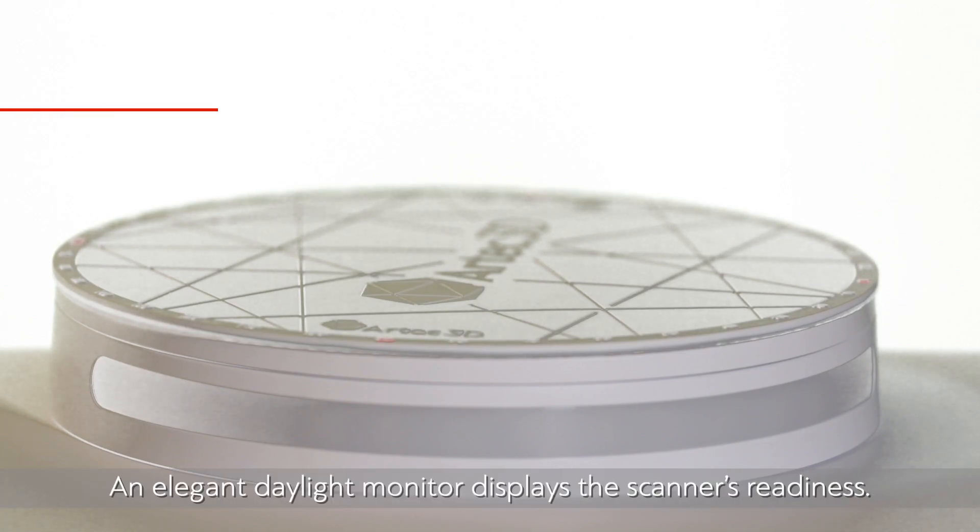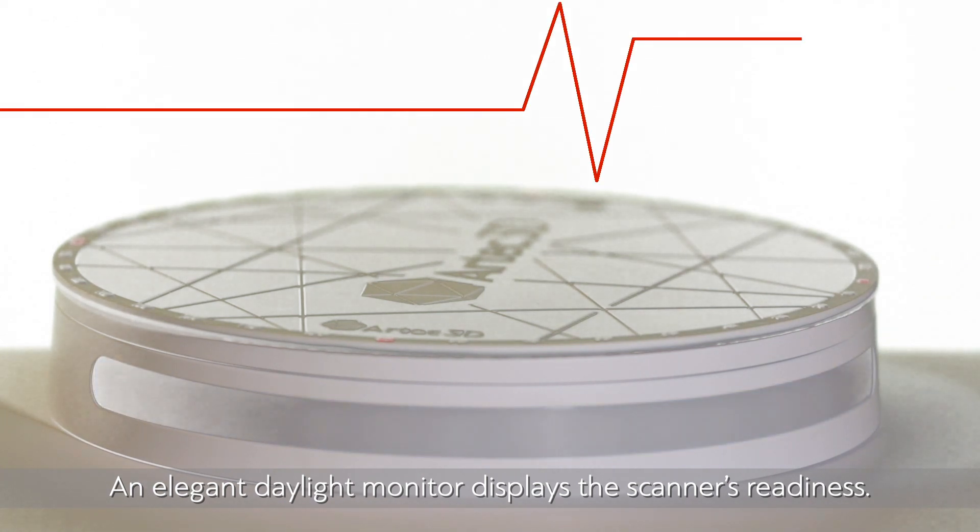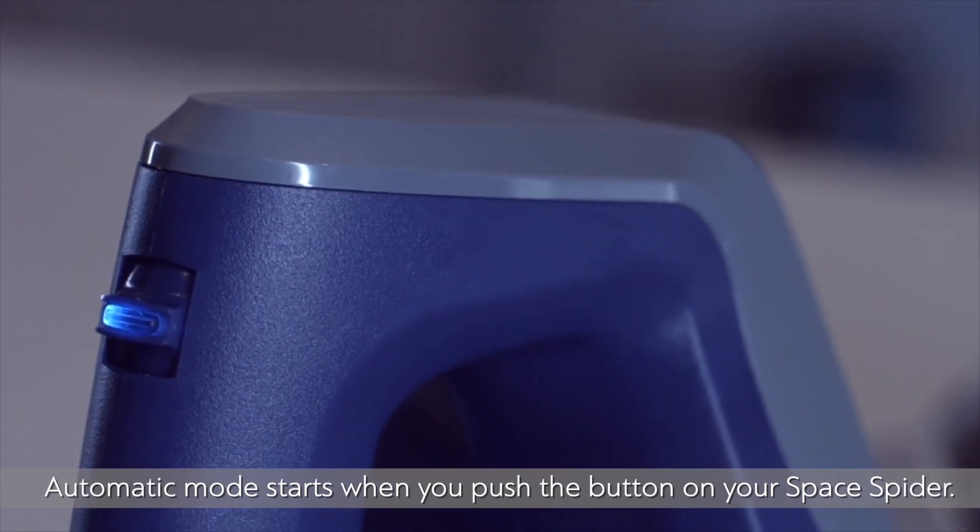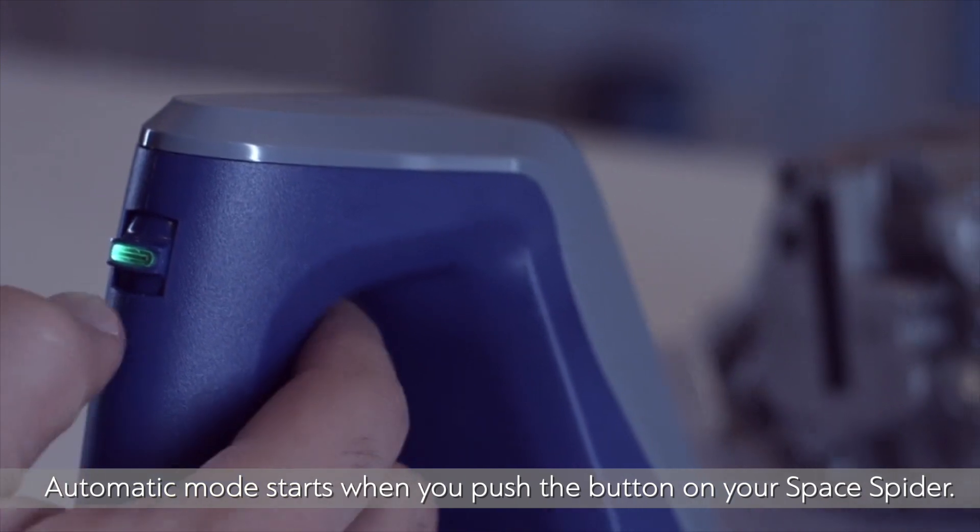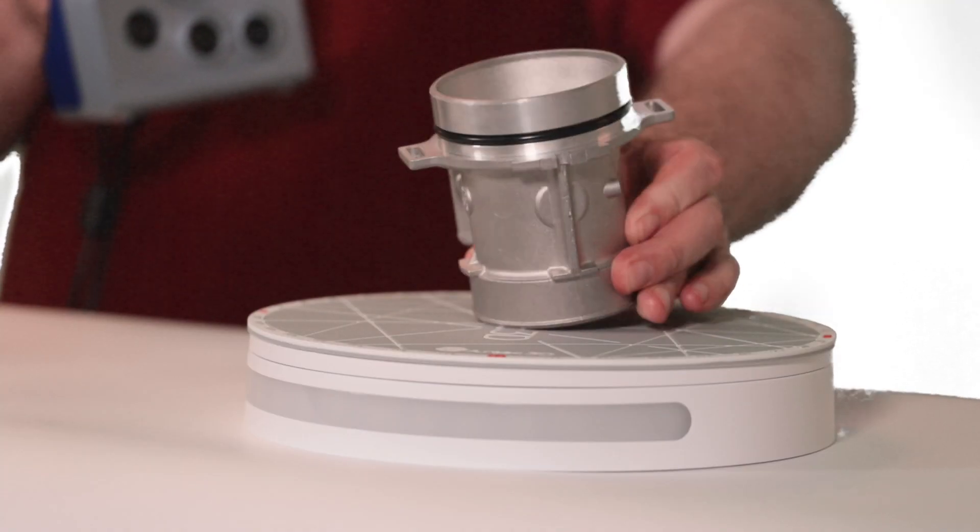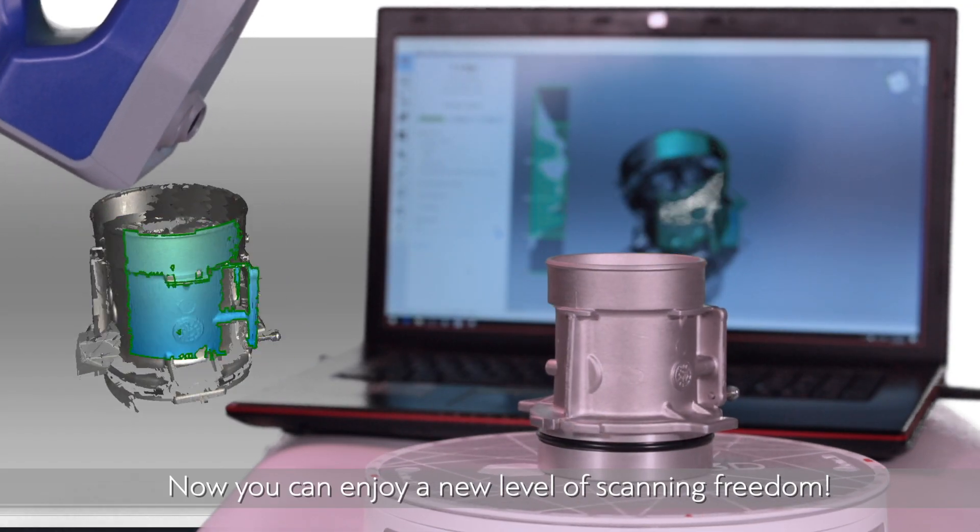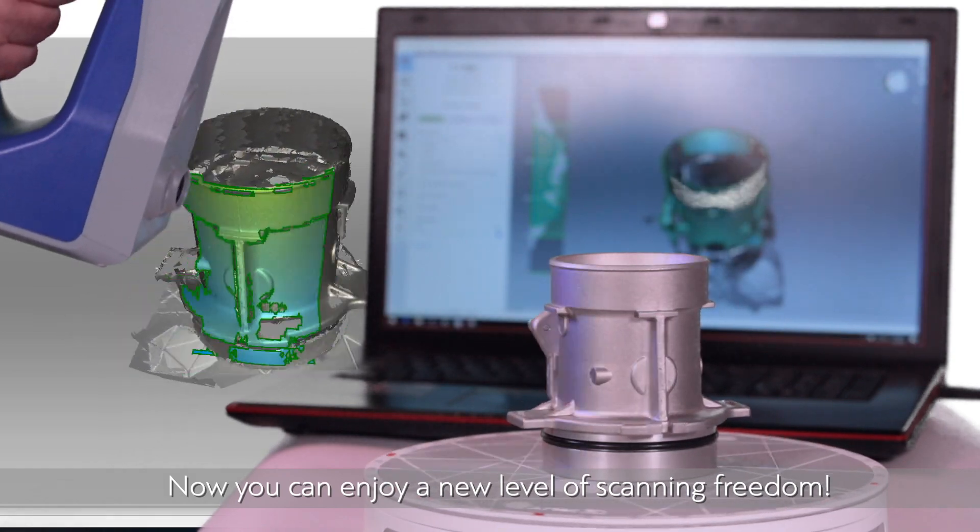An elegant daylight monitor displays the scanner's readiness. Automatic mode starts when you push the button on your Space Spider. Now you can enjoy a new level of scanning freedom.